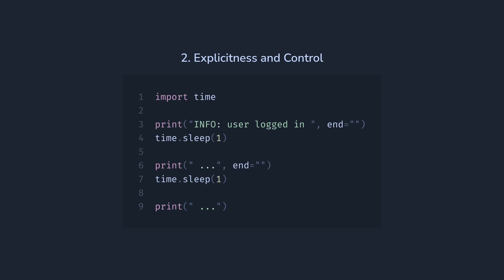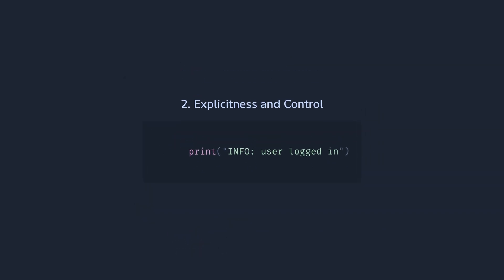If you run this code, you will probably be surprised, since it will do nothing for two seconds, then print the whole message at once. This is because the print function in Python is doing hidden buffering for us. And in some cases like this, it's not the desired behavior.